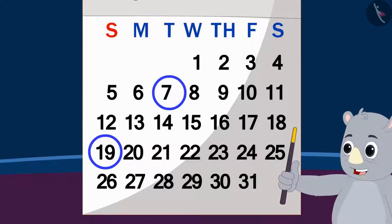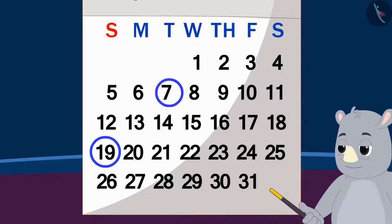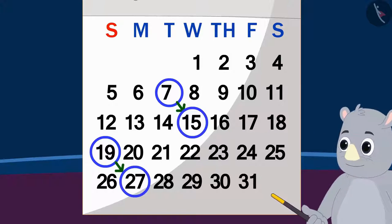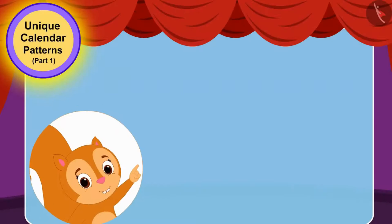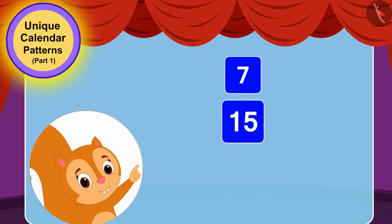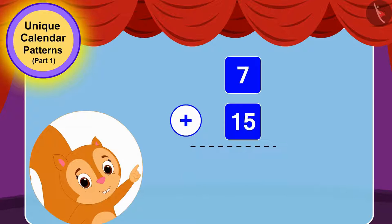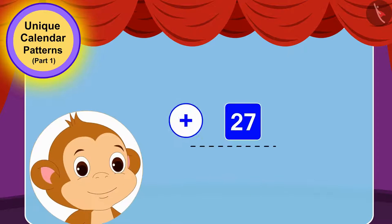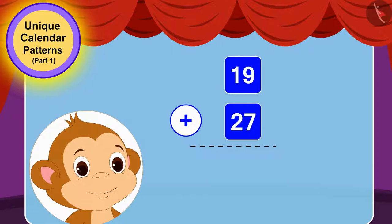Gagu asked both of them to add their chosen date and the date written in the diagonally opposite direction. Chanda added 7 and 15 — the sum of 7 and 15 is 22. Babban added 27 and 19, and adding 27 to 19 equals 46.